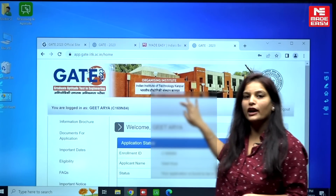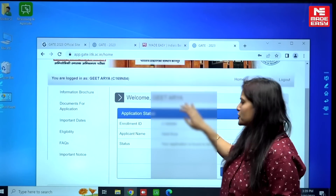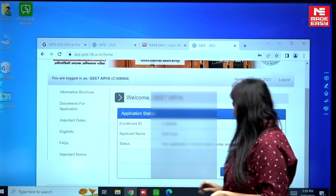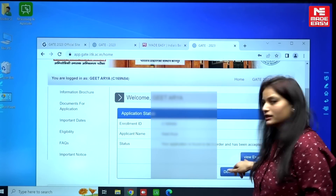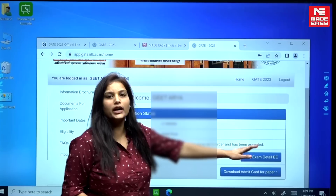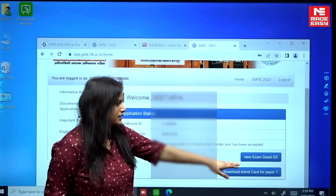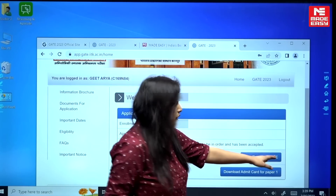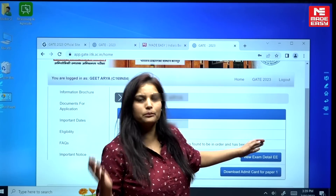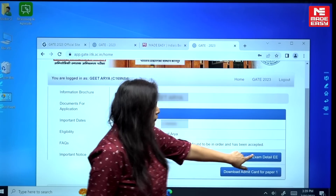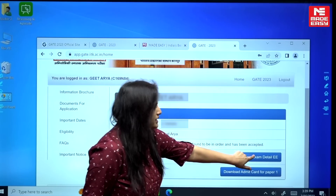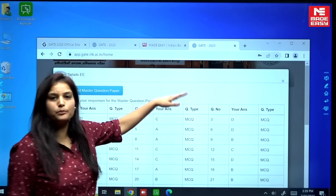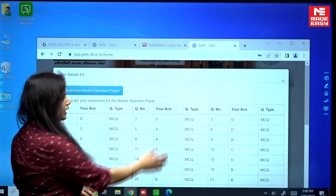Once you press the submit button, your account information will appear. You can see a tab here that is 'View Exam Details'. Click on your corresponding branch and your response sheet will be displayed.